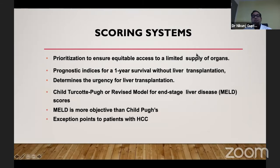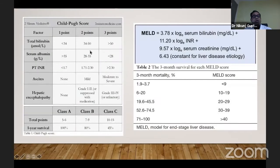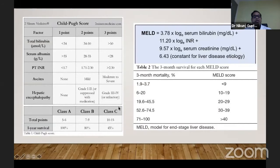Because there is a limited supply of organs, to prioritize organs and for prognostic indices, we have two main scoring systems: CTP and the Model for End-Stage Liver Disease (MELD). CTP scoring has five components — bilirubin, albumin, INR, ascites, and hepatic encephalopathy — with minimum one point and maximum three points per component. As the points increase, mortality increases and survival rate decreases. However, ascites and hepatic encephalopathy have inter-observer biases and do not incorporate renal function.